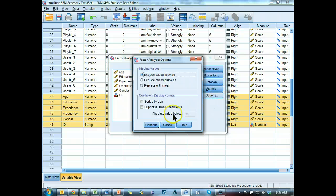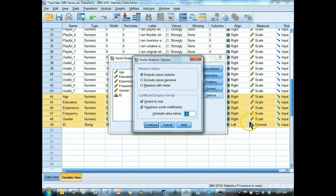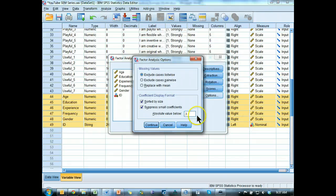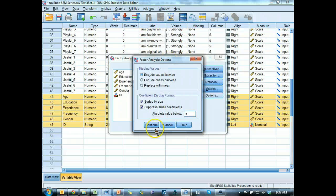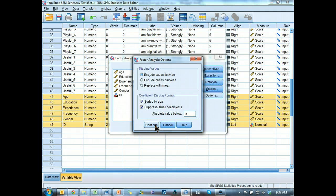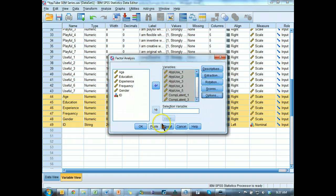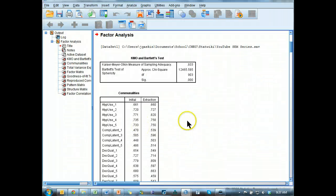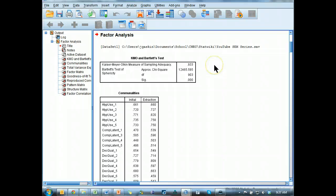Continue. Rotation, I would like Promax. Continue. Options. I'm going to sort by size and suppress small coefficients. How small? I'm going to suppress all the way up to 0.3. Why? Because I don't want to accept any loading that's less than 0.5. So that's 0.2 away, which is acceptable. And hit OK and hope for the best. I actually haven't done this yet, so we're learning together.